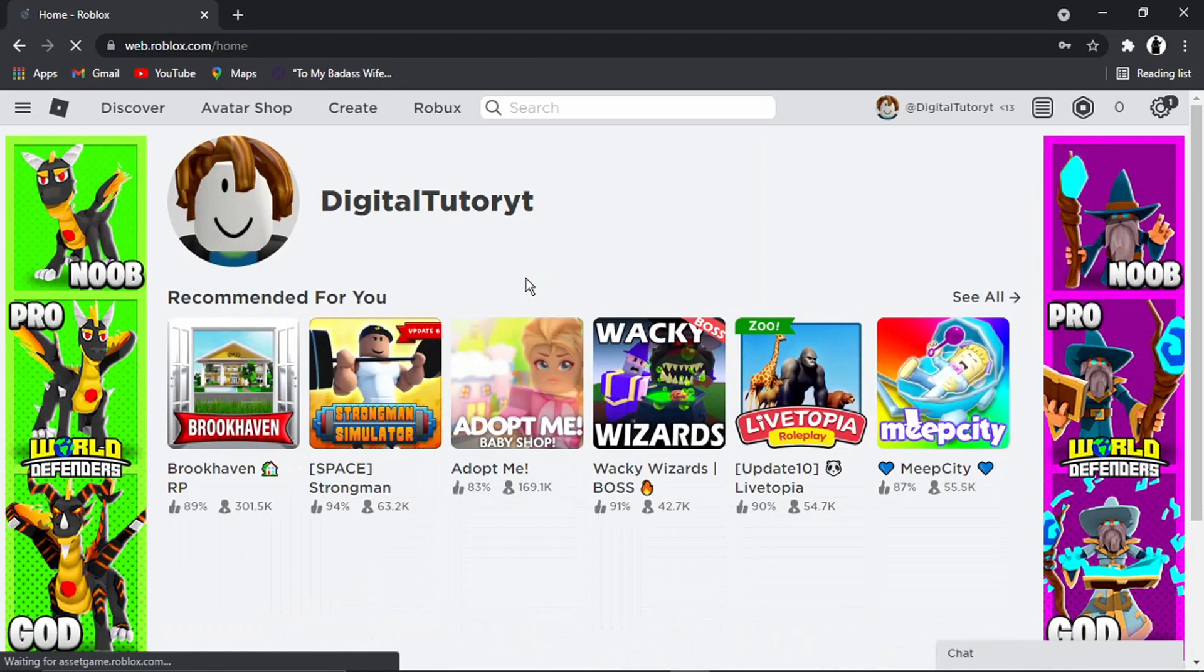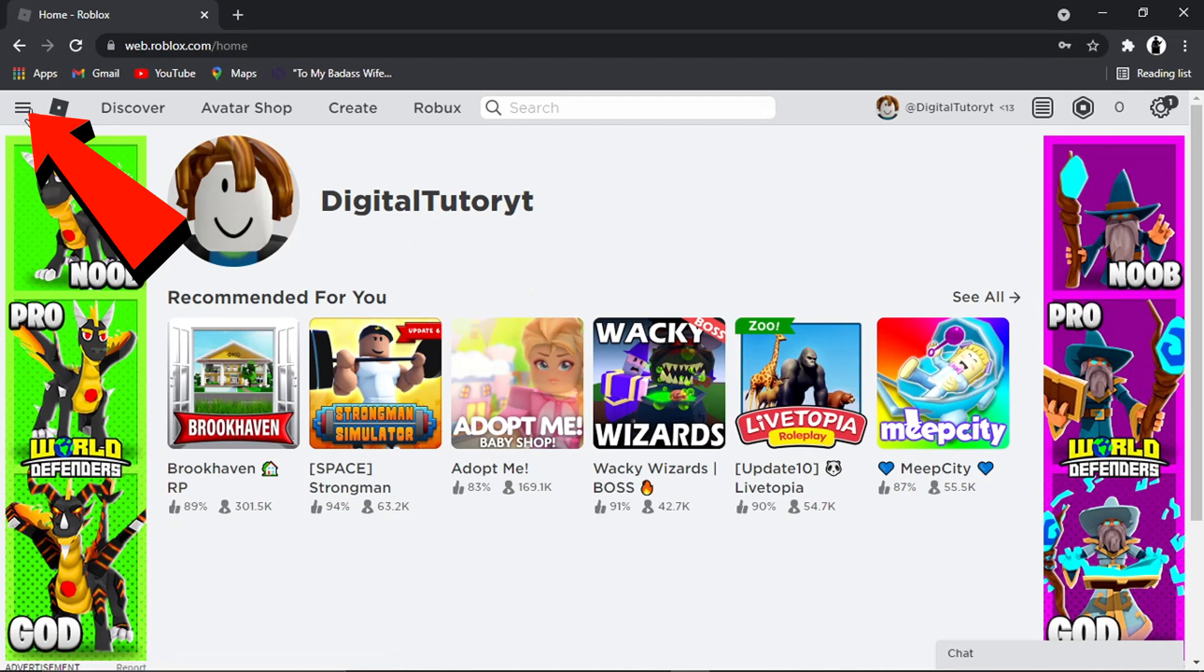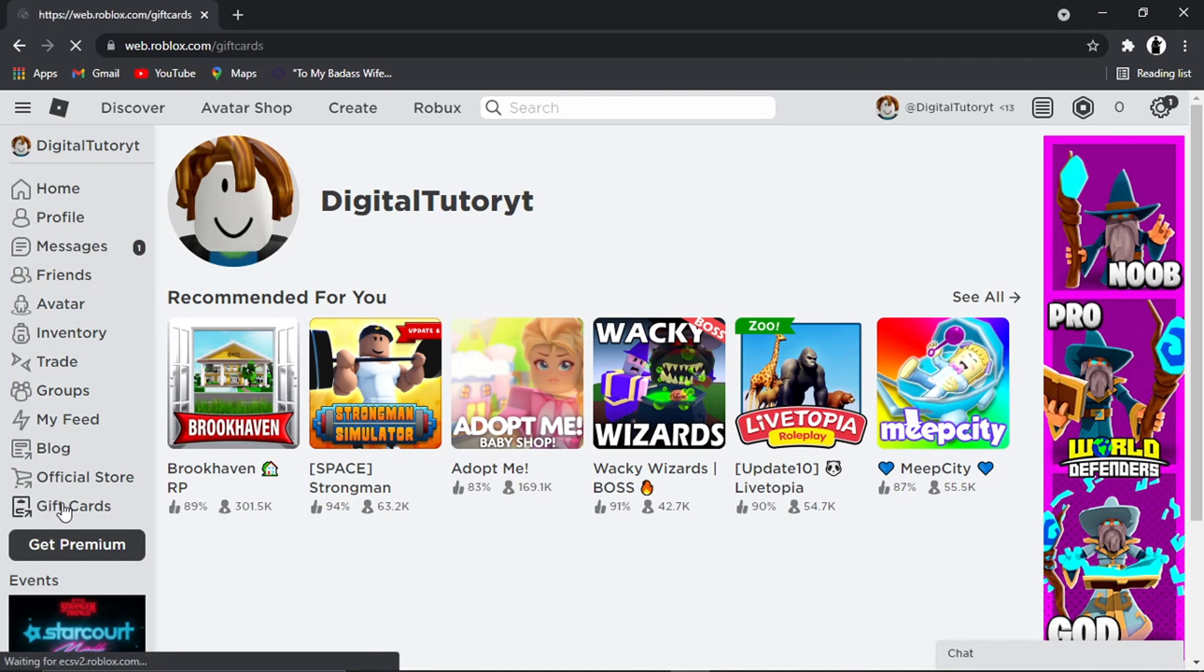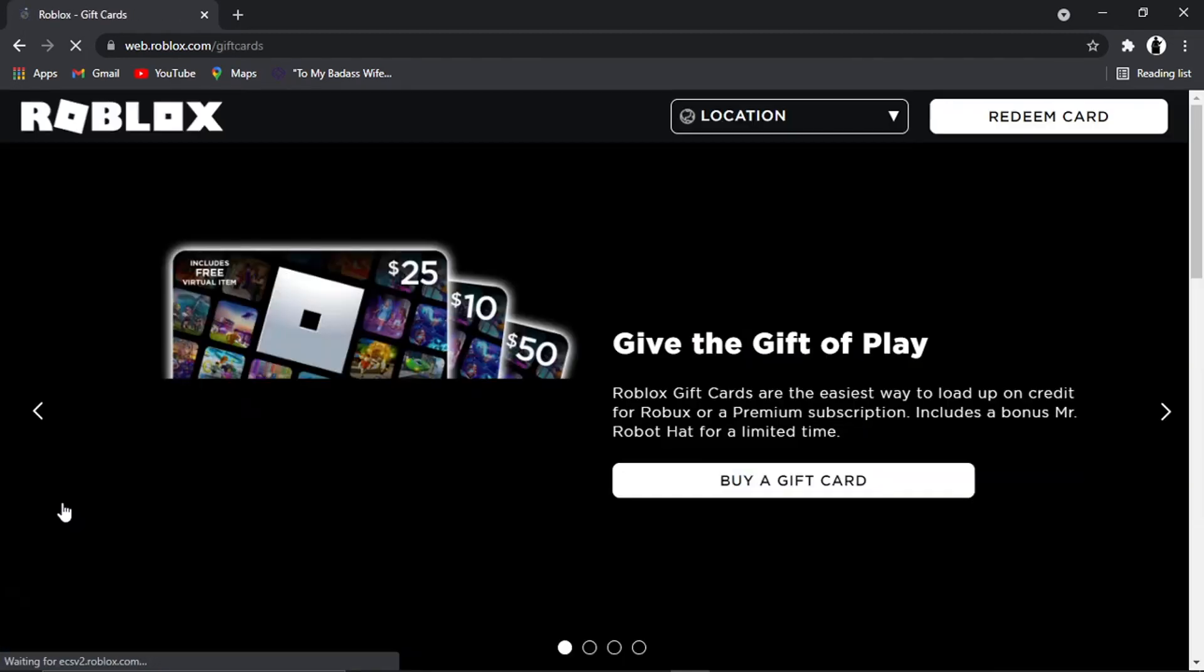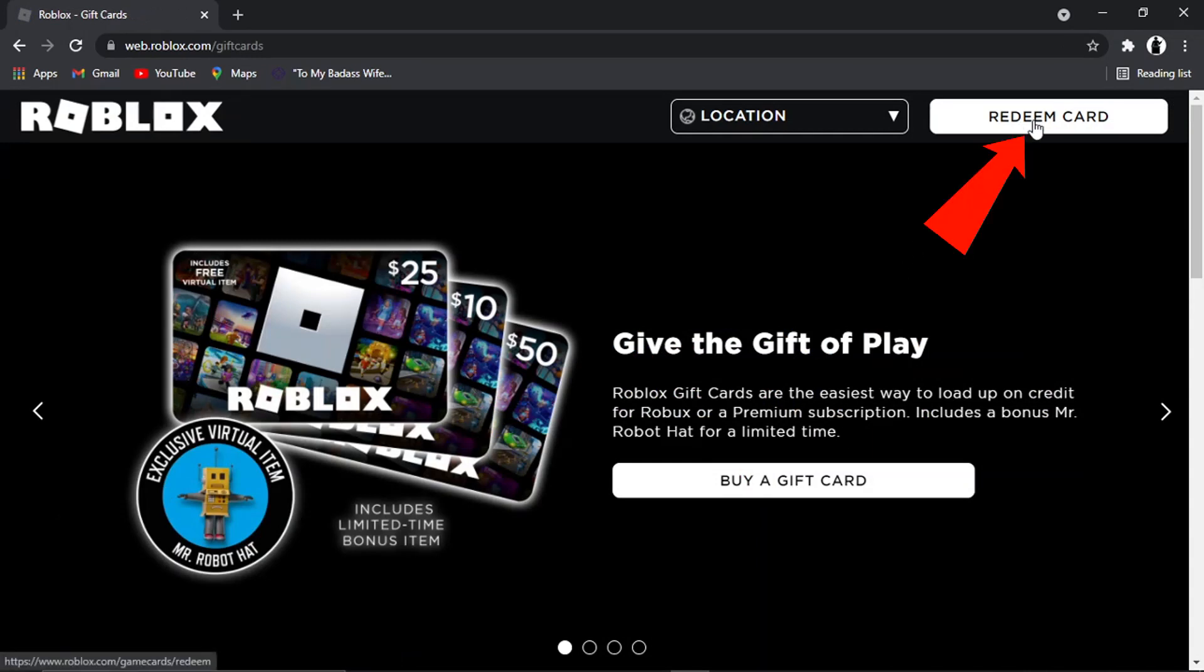So what you need to do once you've signed into your account is actually come and click on the three bars up in the top left-hand corner, which is this menu. And then you want to come down and click onto gift cards, which is down here at the bottom. And then from here, you can buy gift cards, but if you look in the top right-hand corner, you'll see there's the option there to redeem a card.